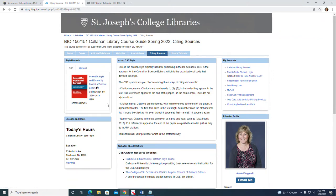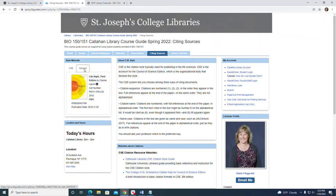Another useful book within the library is called CiteWrite. This handy book provides a quick guide to the CSE style. Feel free to come into the library and ask a librarian to show you where these books are located.